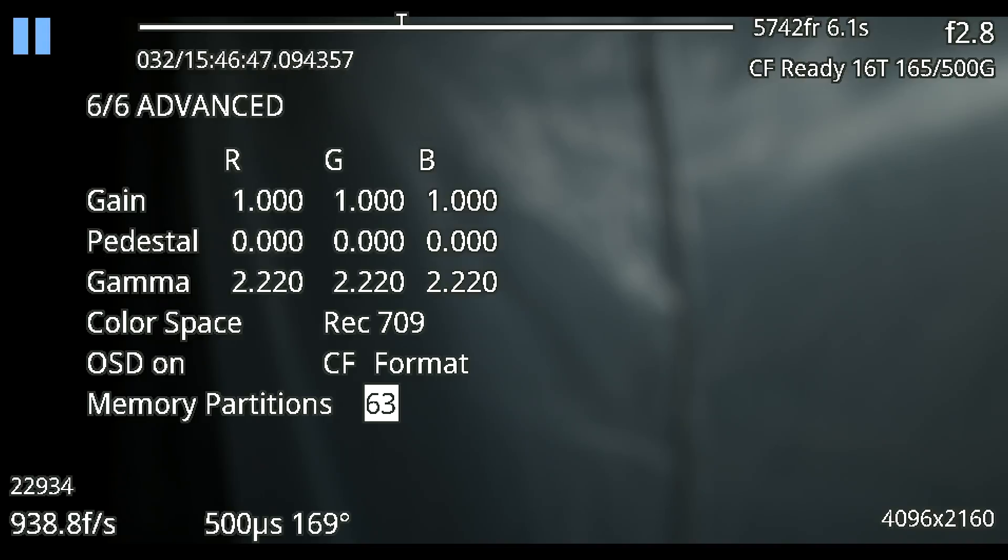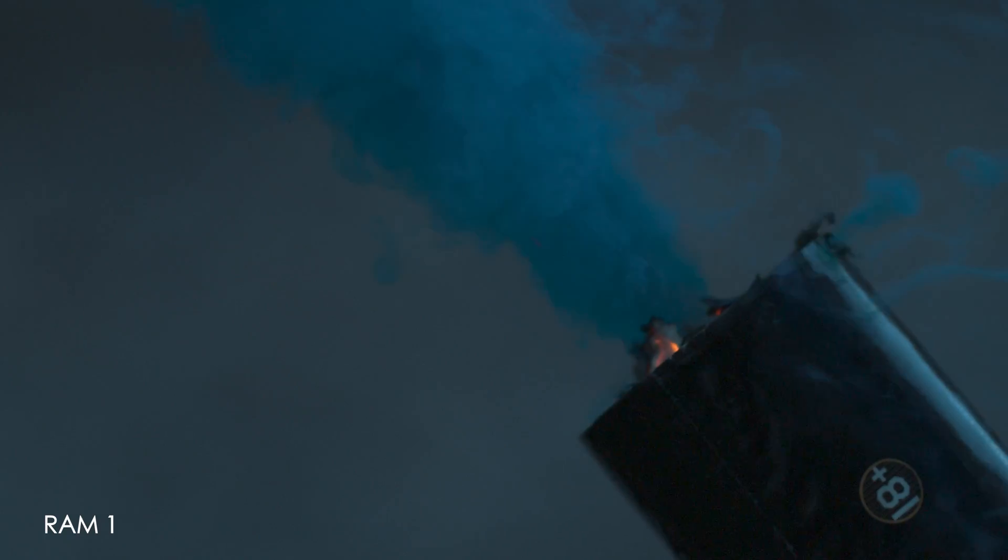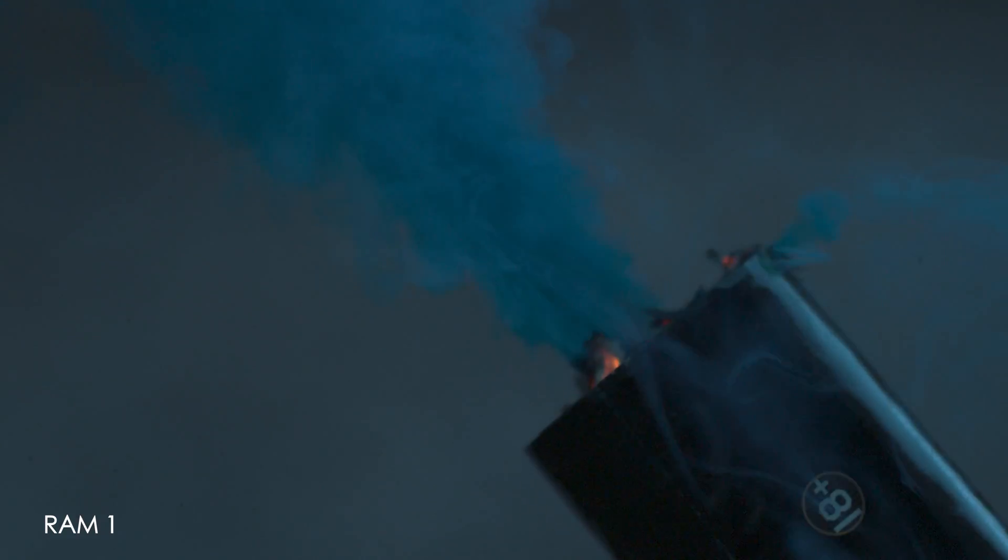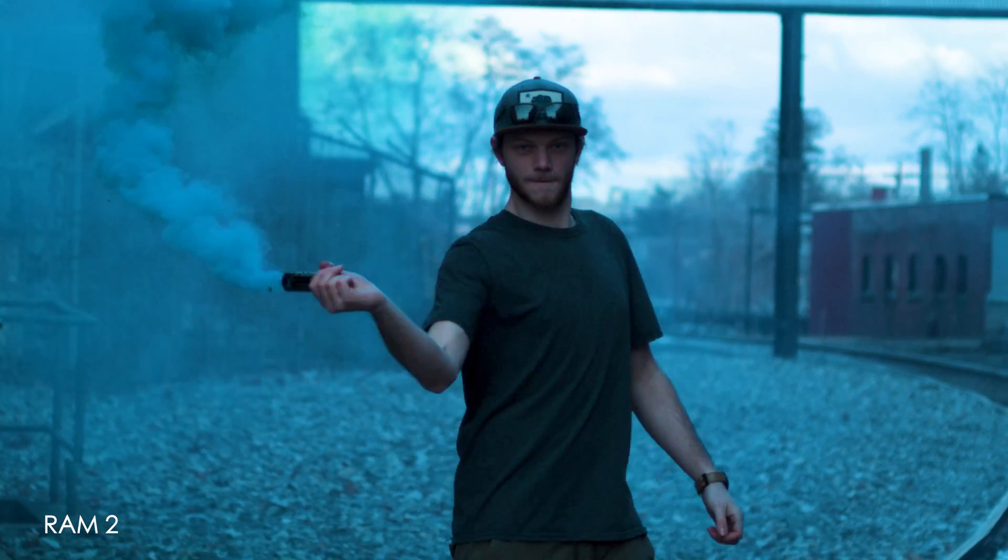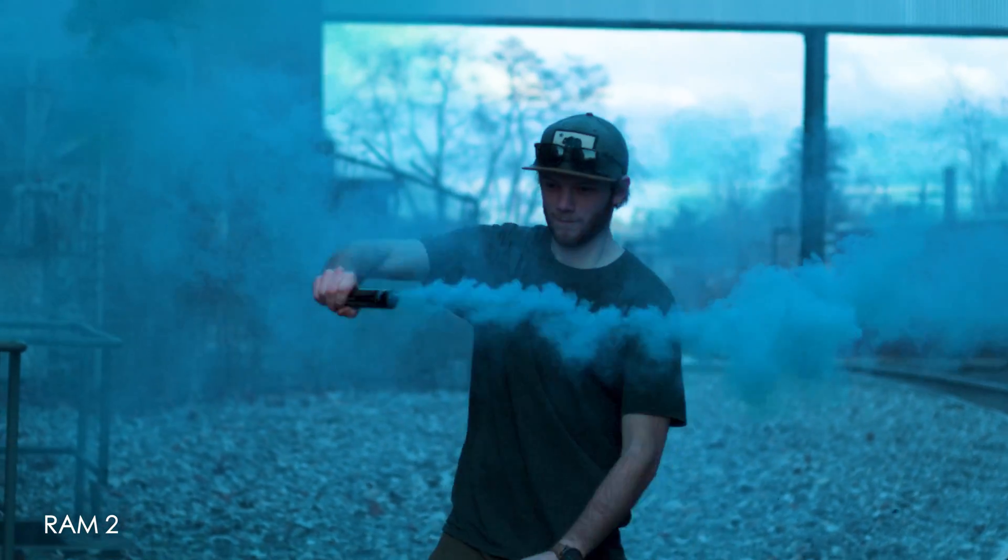So what we ended up doing was partitioning these out into shorter clips. So we went to 1080 shooting a thousand frames a second and that gave us 22 seconds of record time. Then we partitioned the RAM internally to break that up into like five second chunks so we had four five second chunks before that RAM filled up and then we had to save it out to a CFast card.